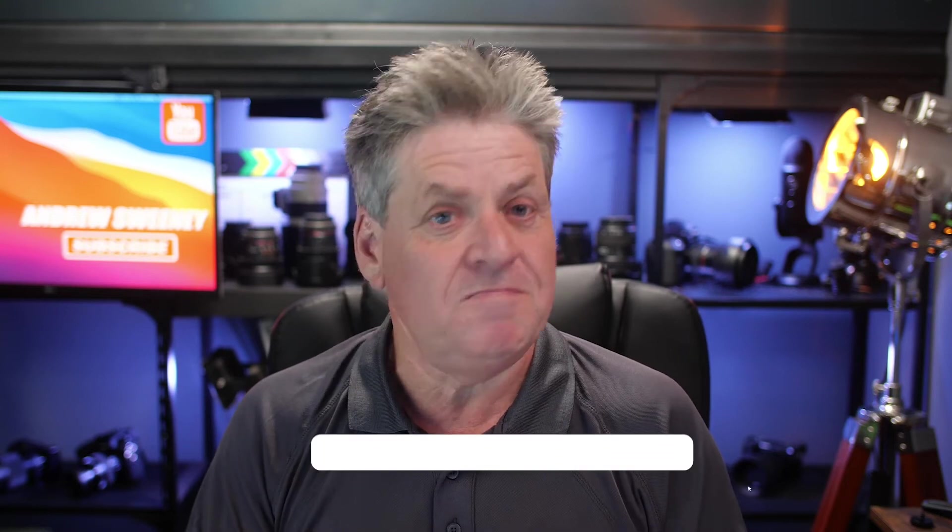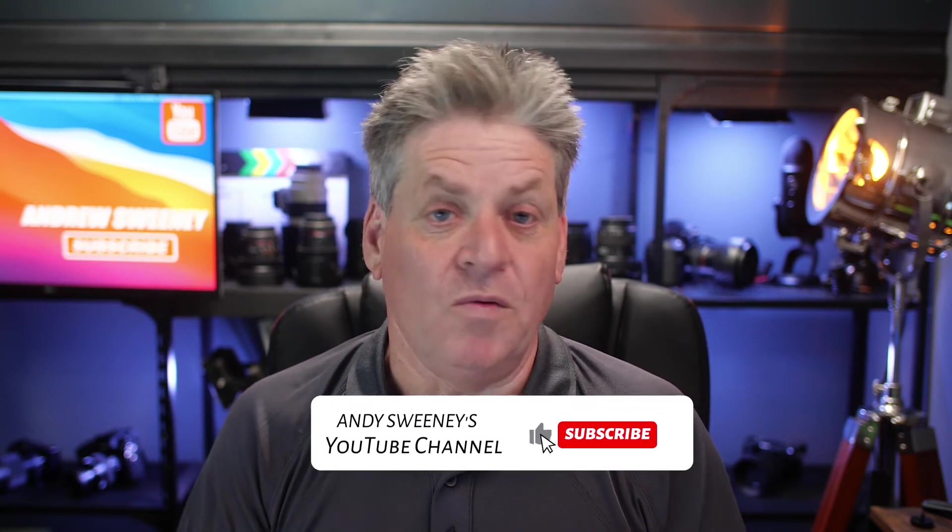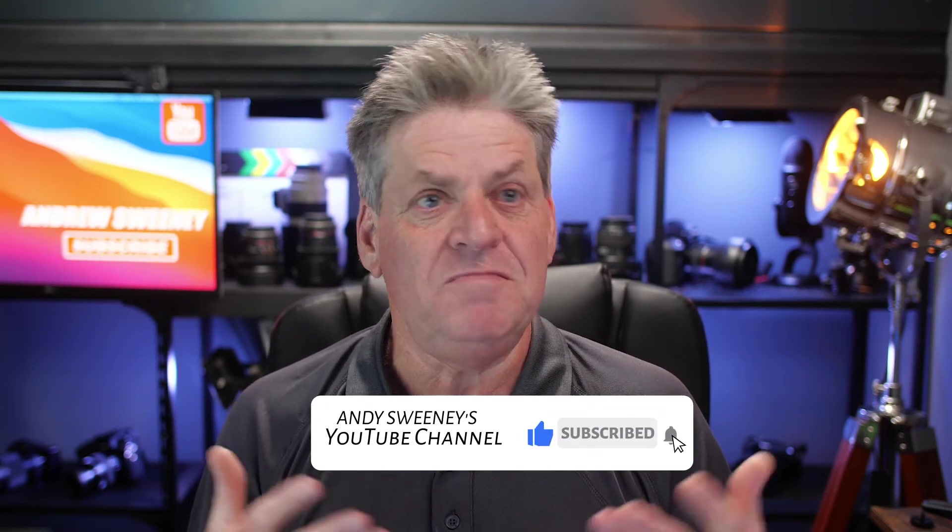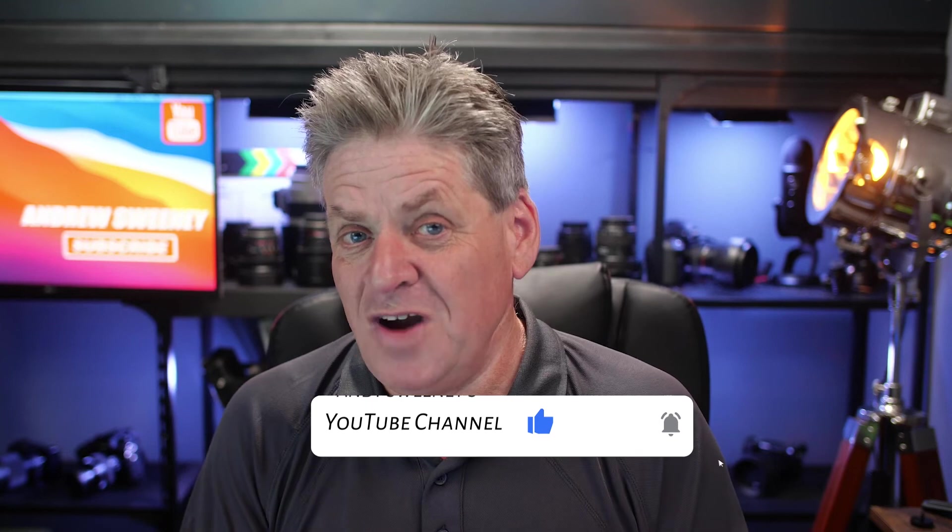Now before we set this up in Kajabi, if you're getting value from this video let me know. Hit the like button. Maybe even hit the subscribe button and I'll teach you loads more cool stuff. Anyway, back to it.